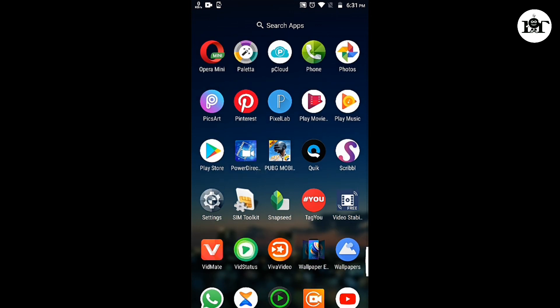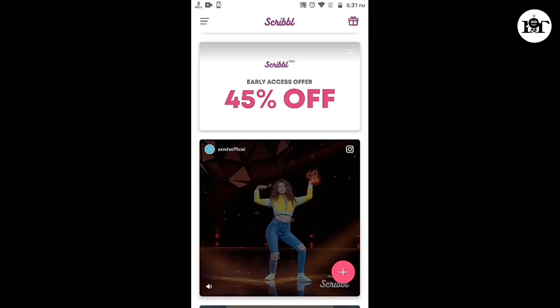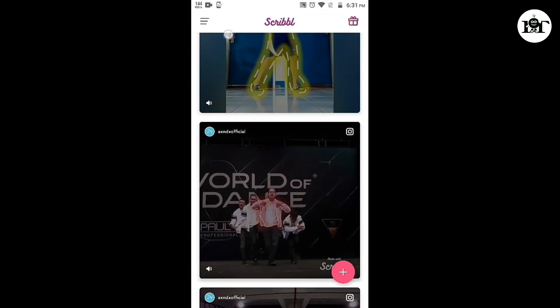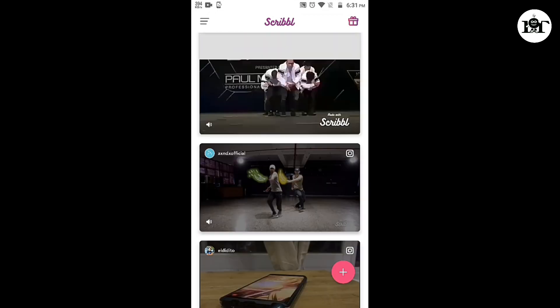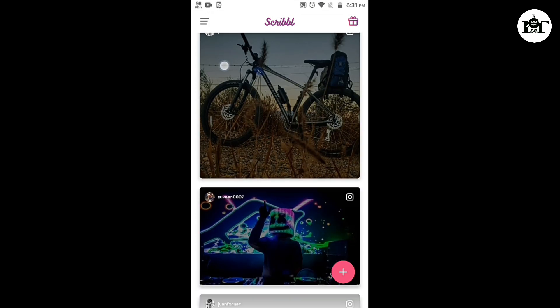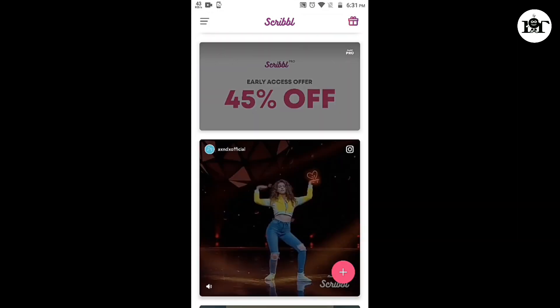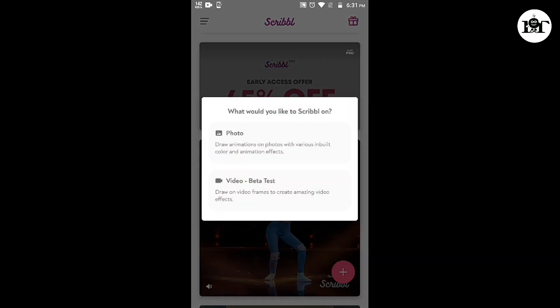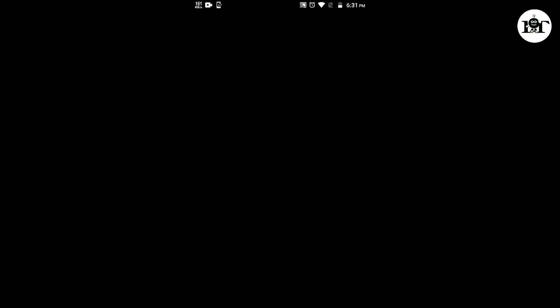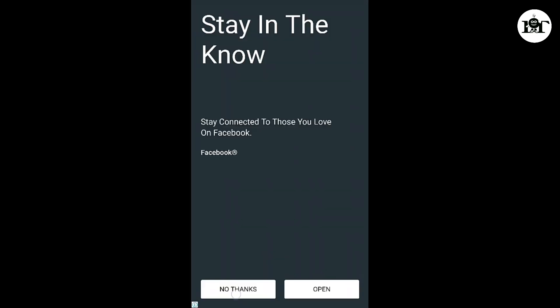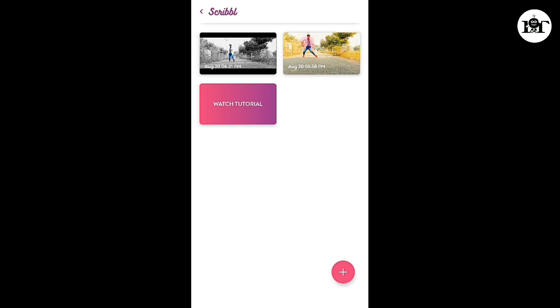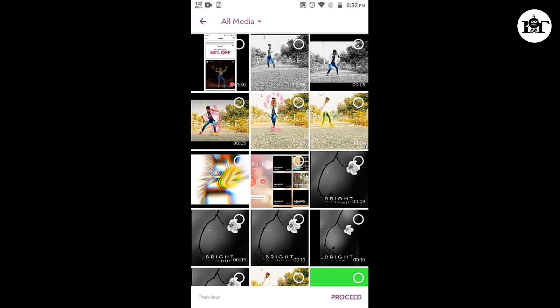I will open the Scribble application. I will show you a post on Instagram. Click on the plus button and click on the video beta test. No thanks. Click on the plus button, click on the gallery in the video.